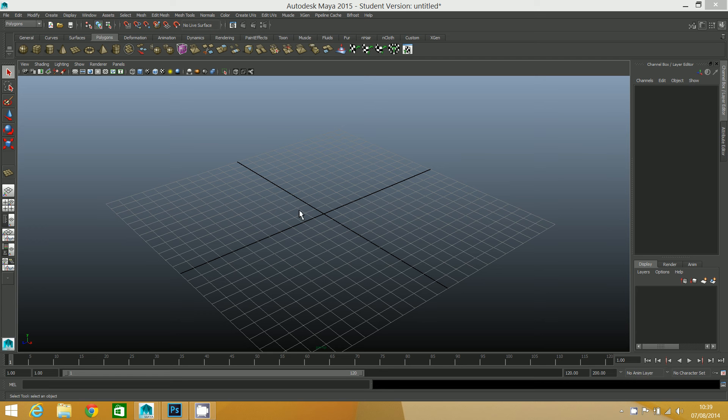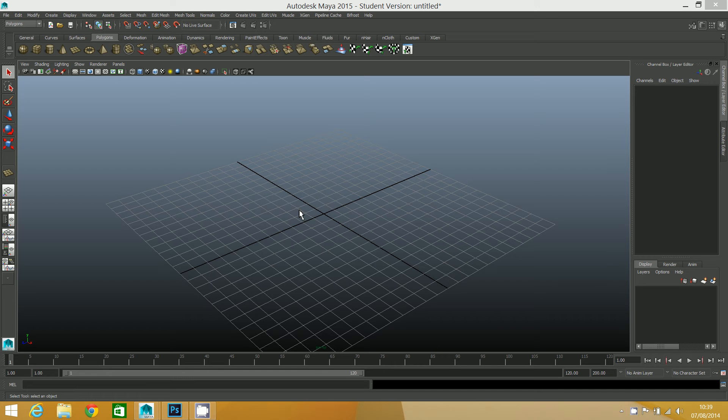Right, so here we are in Maya. In this step, we're going to look at how the height map works before we go on to finalize it.